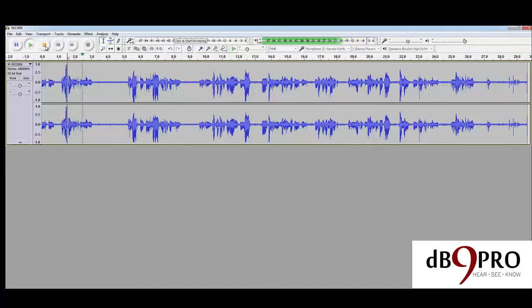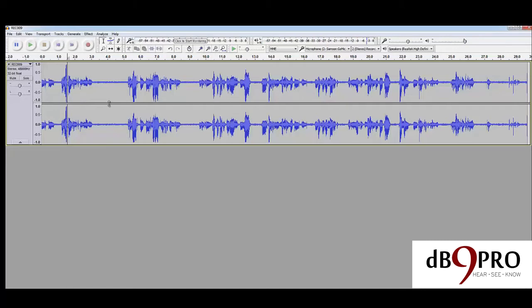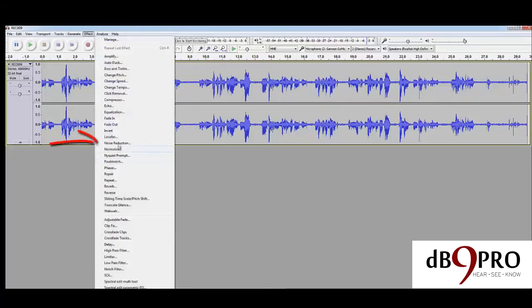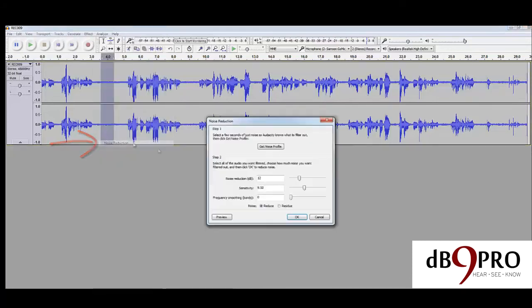You can hear that big hiss sound in the background. This is what we want to get rid of. We select a portion of it, go to Effect, go to something called Noise Reduction.